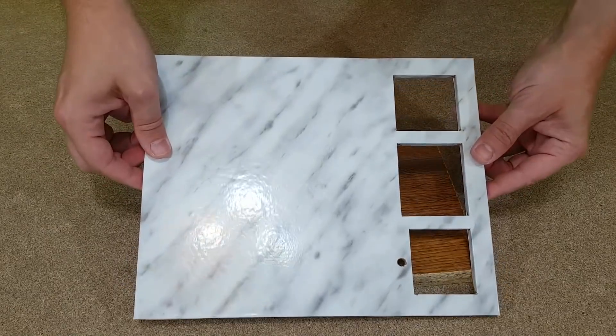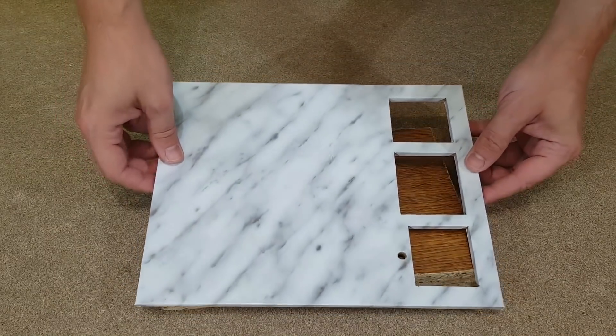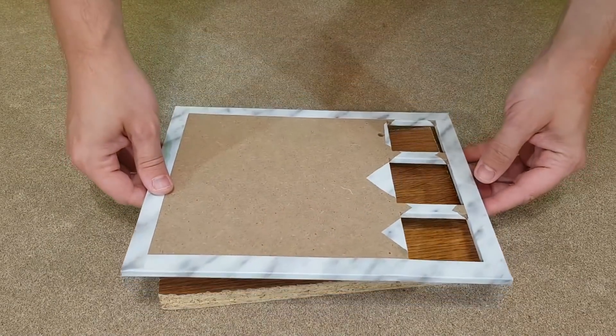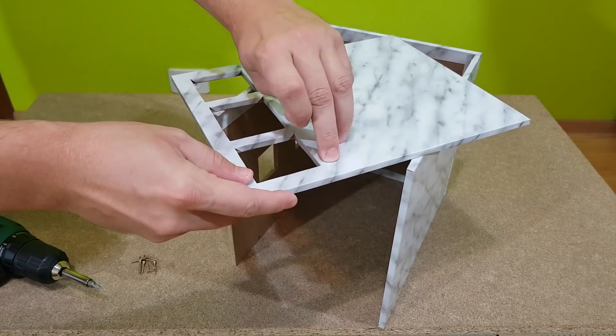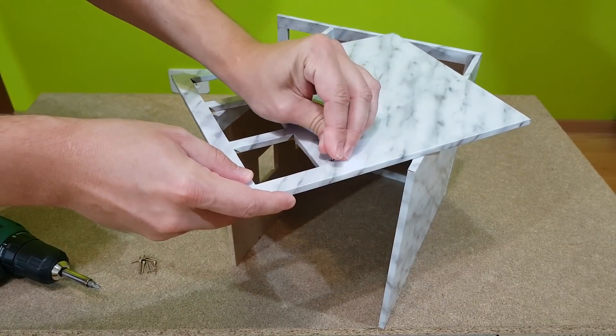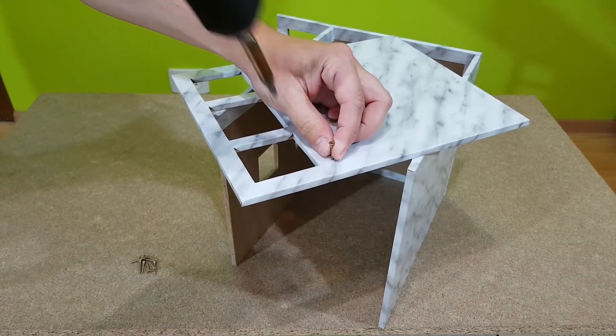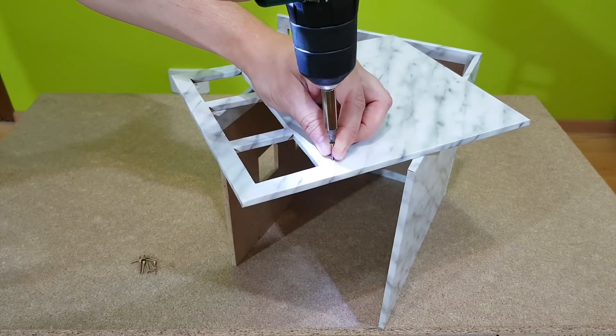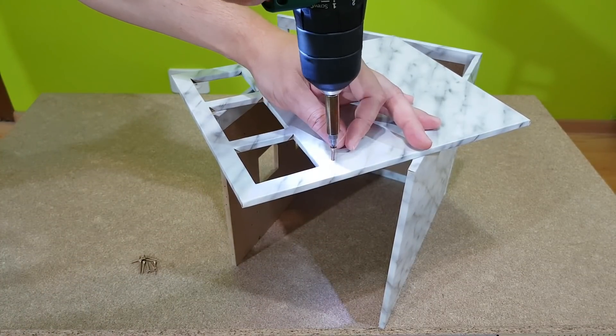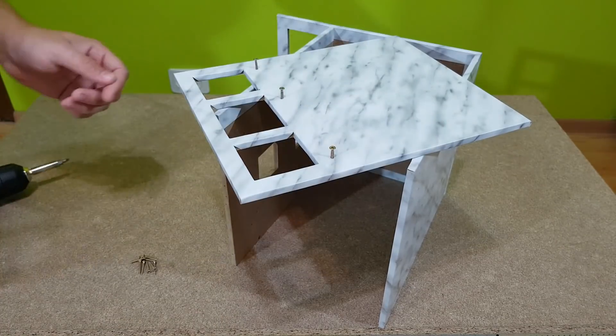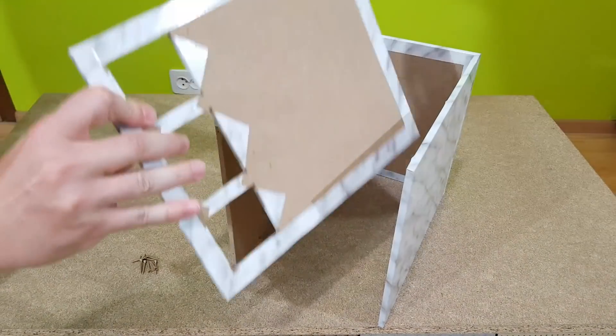All the panels are nicely wrapped now, like presents. It's easy to finish the box now. I just need to tighten the screws in the already made holes.